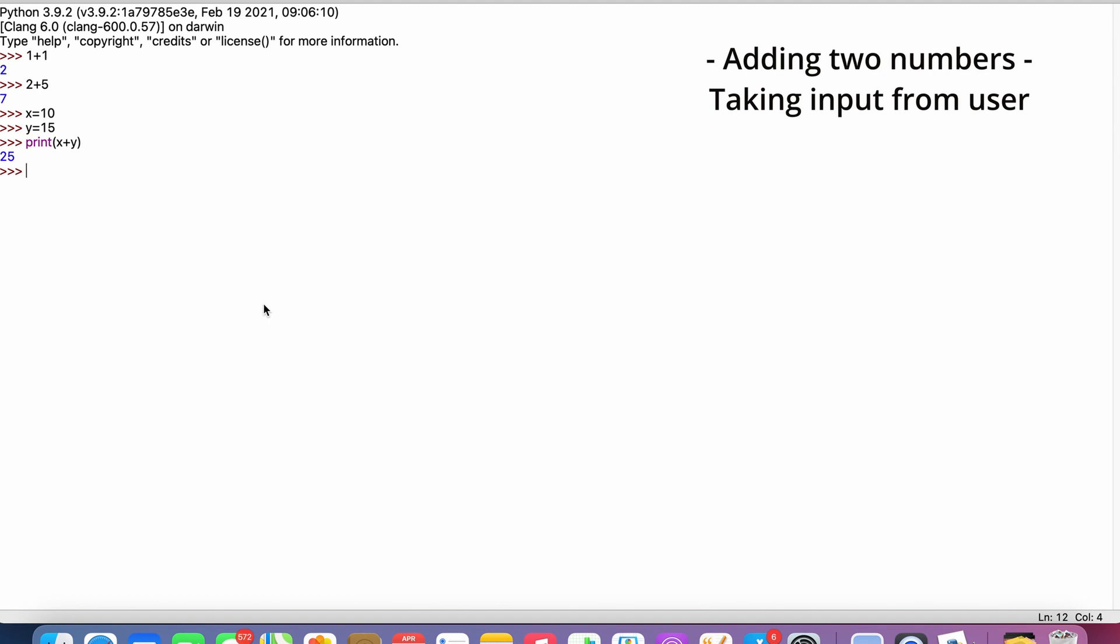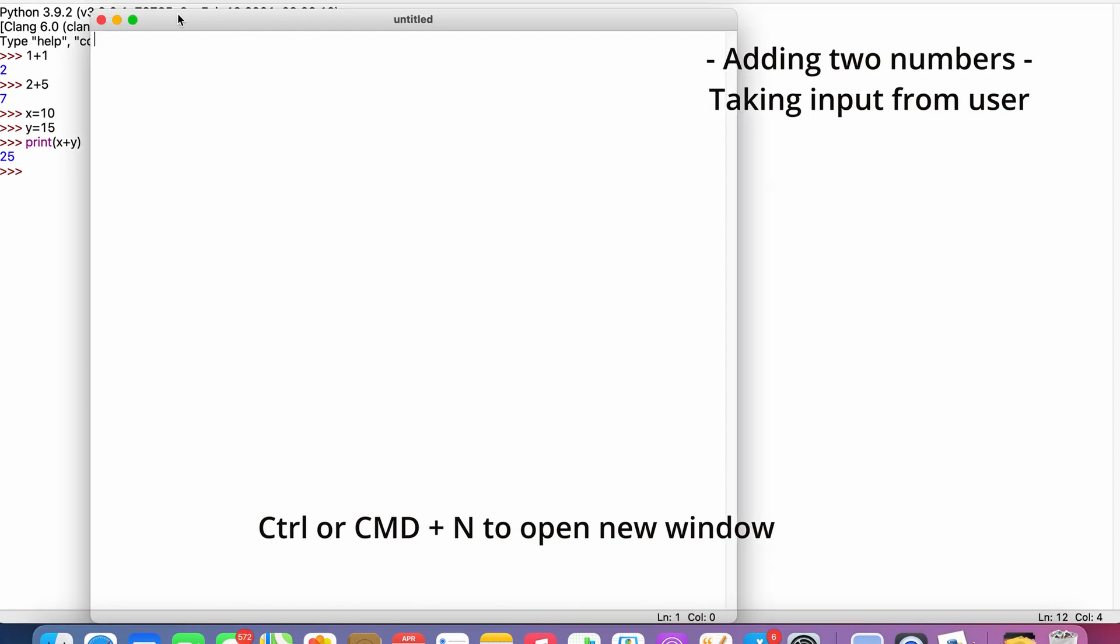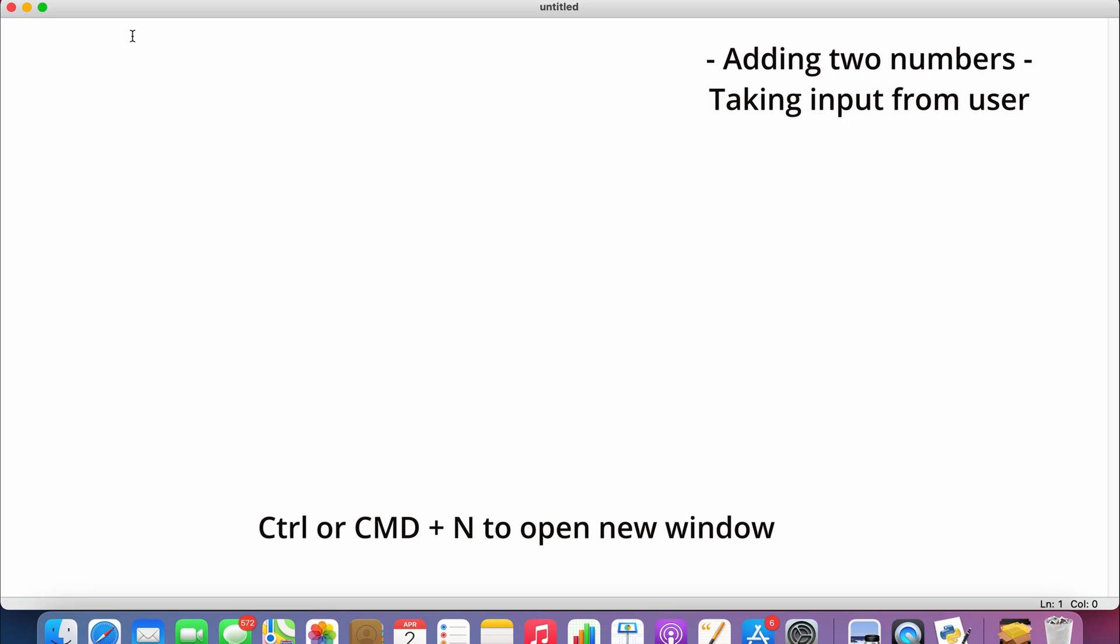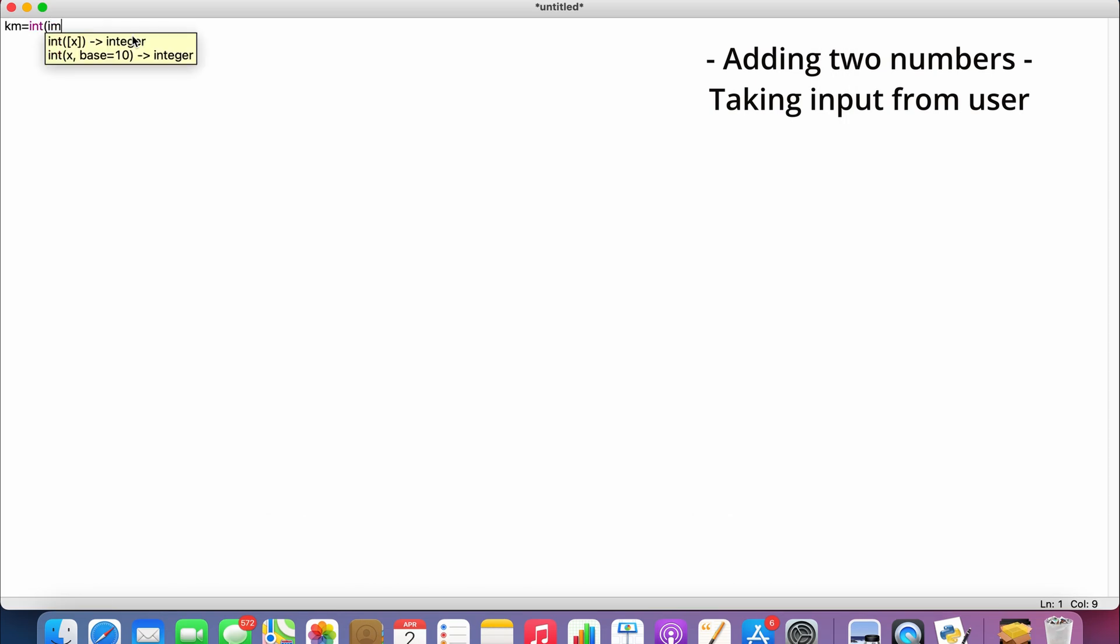Usually the system takes the input as string value by default. We want the value in integer or number format, so we use the int function here. So we write: kilometer = int(input('Enter the distance in kilometers')).